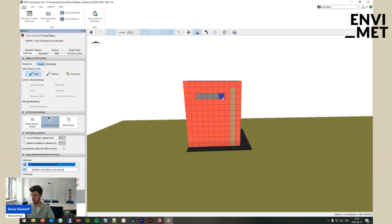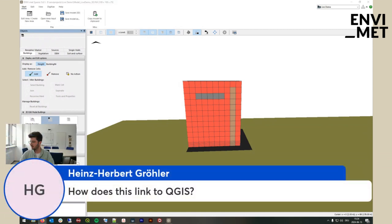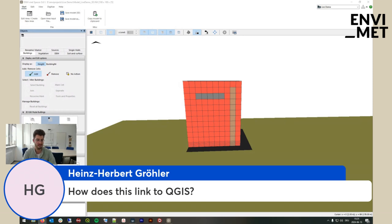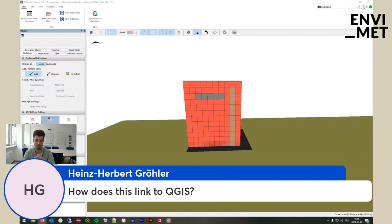If you have any questions, feel free to ask. I can see some questions already. How does this link to QGIS? That's a great question. If you export a model area from QGIS to Envimet, the changes you make in Envimet will not apply to the QGIS model. These are separate model areas — an important thing to keep in mind.